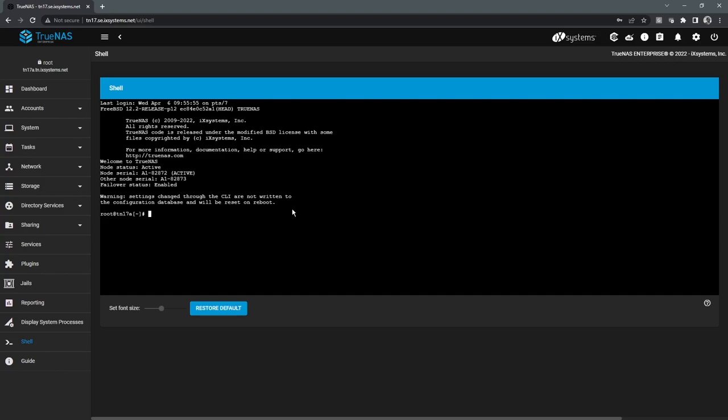If you do want to do administration outside of the interface, we do recommend using our API. We have very verbose documentation around that where it can be scripted. And really, we are an API-first company. So really, every single feature, every single setting can all be done through the API.